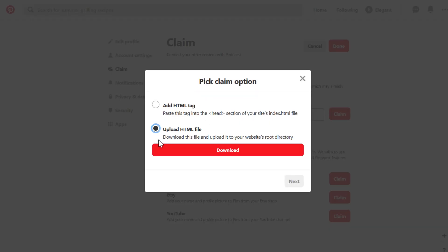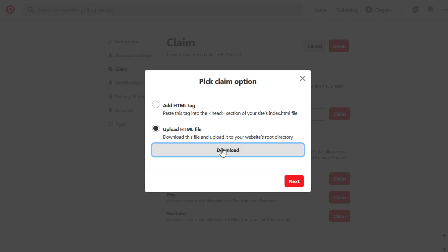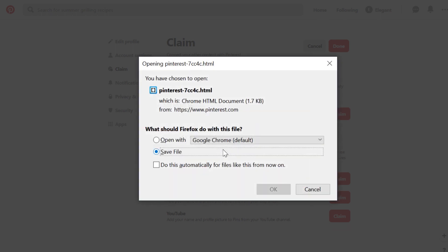Instead, this time, we're going to choose the option upload HTML file. Download the file and then you'll be able to hit the next button.